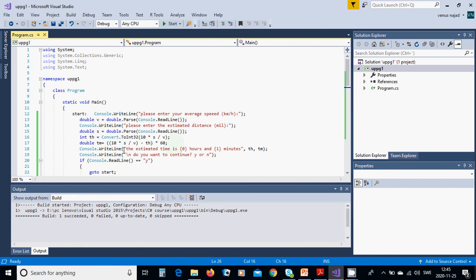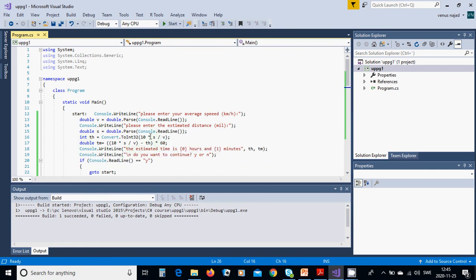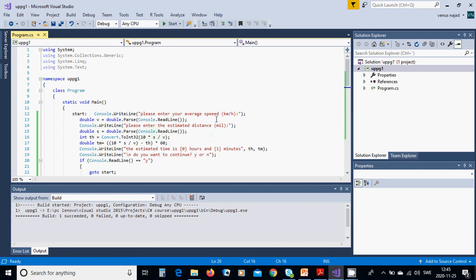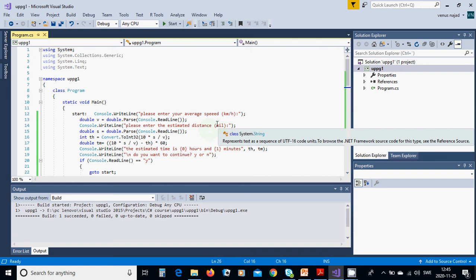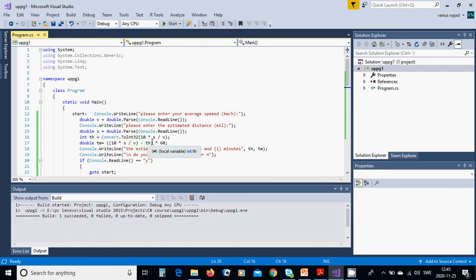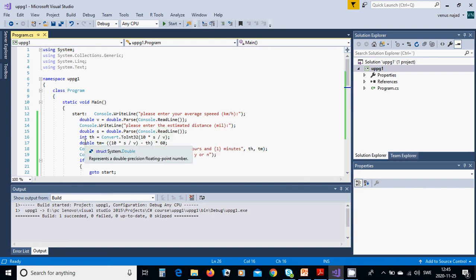Double.Parse console.ReadLine. We are going to calculate the integer part of s divided by v multiplied by 10, because we have miles and a mile is 10 kilometers. That's why we multiply by 10, s divided by v velocity, and we are going to convert into integer.